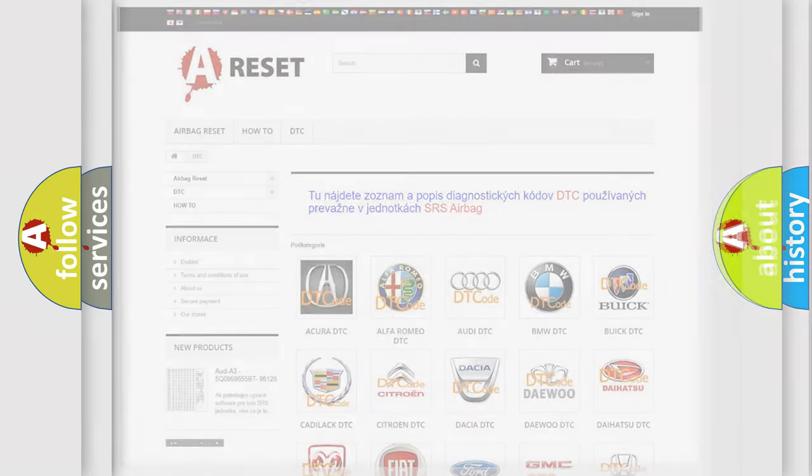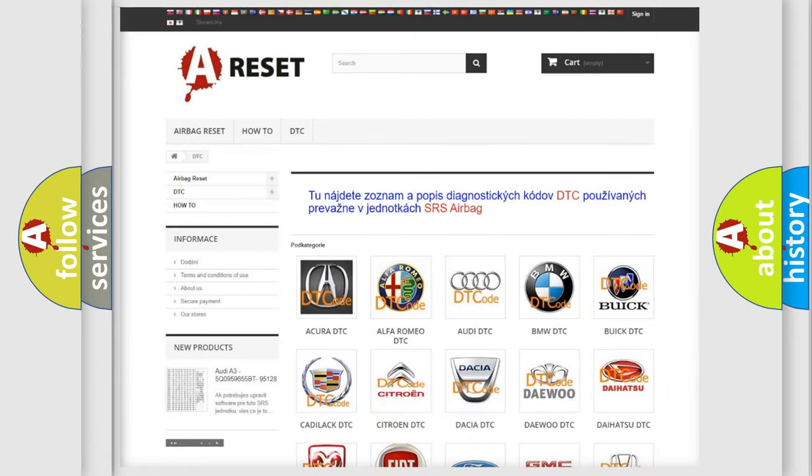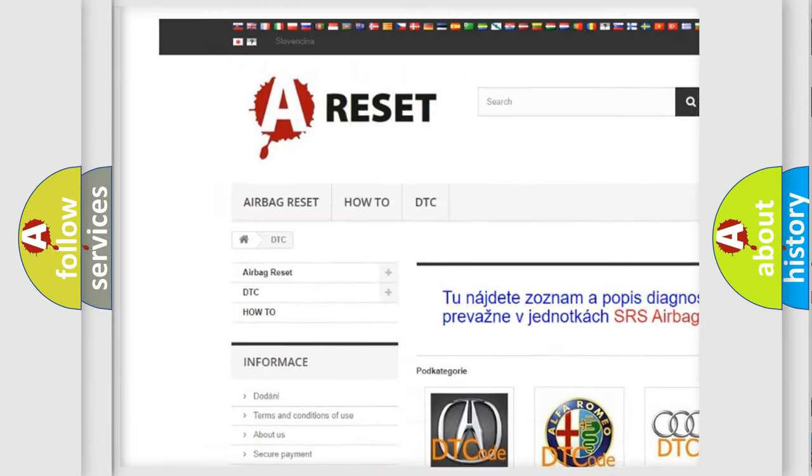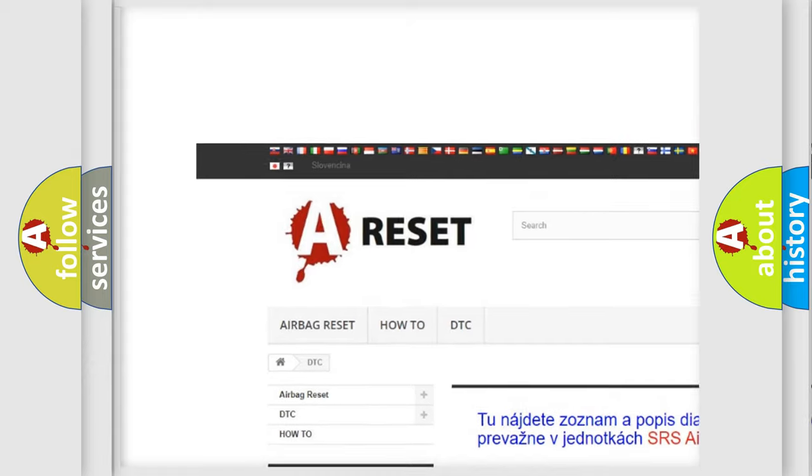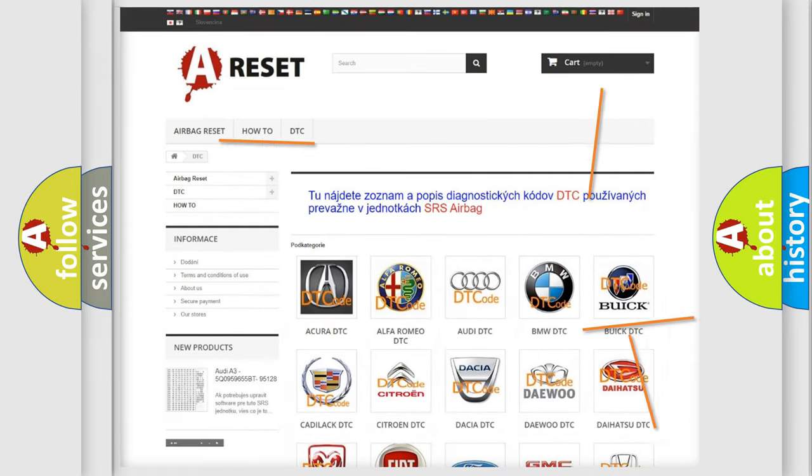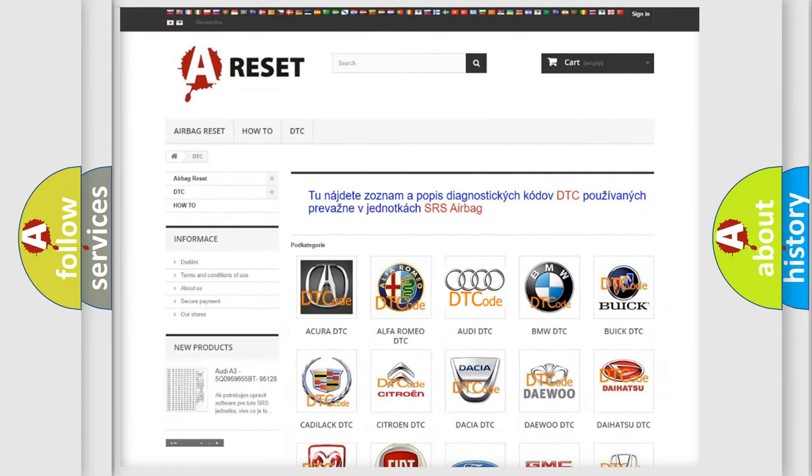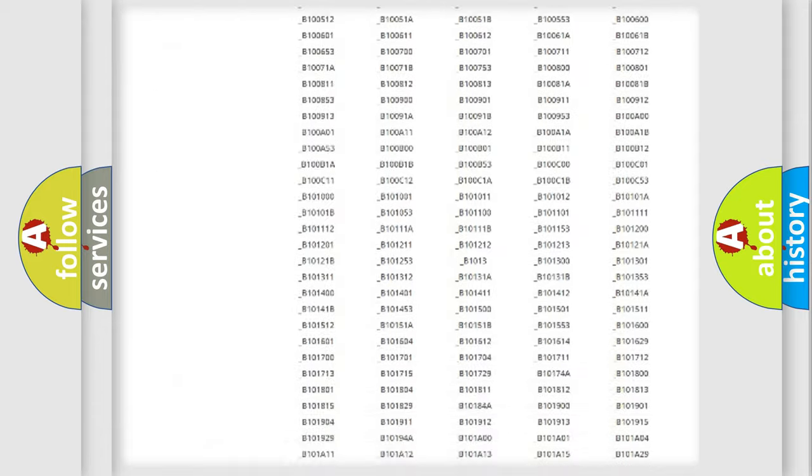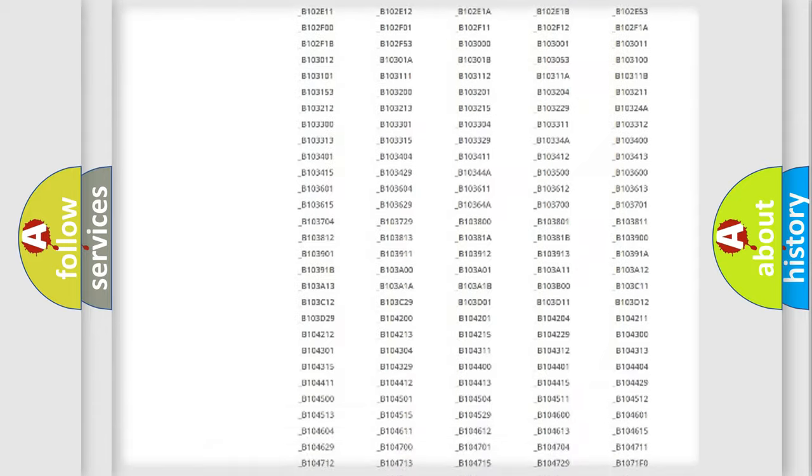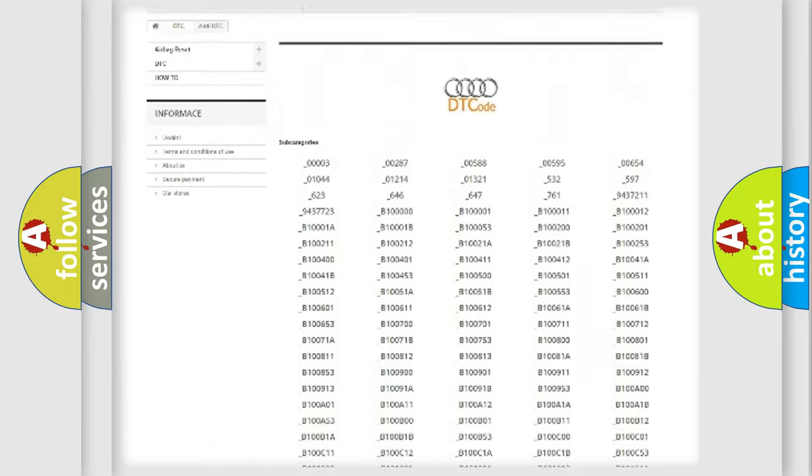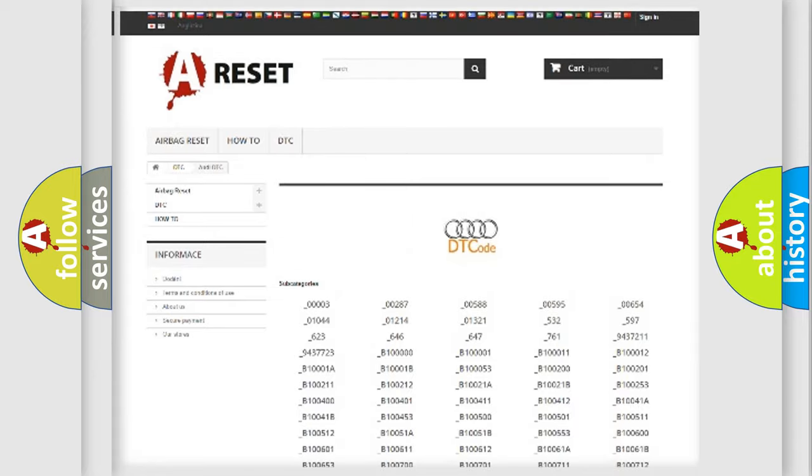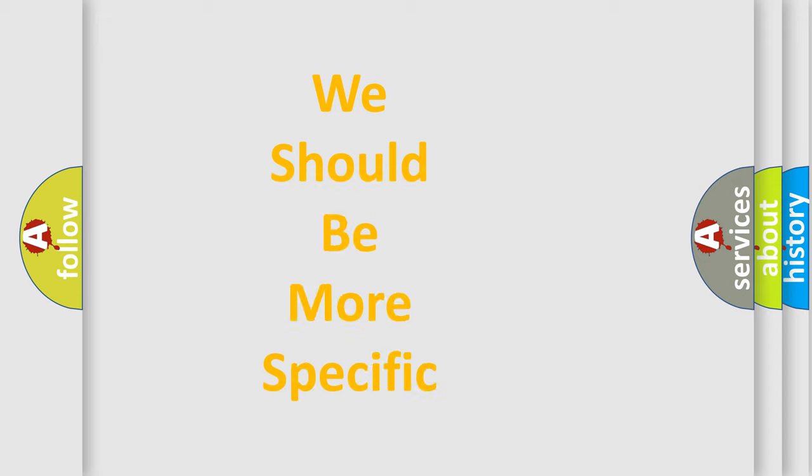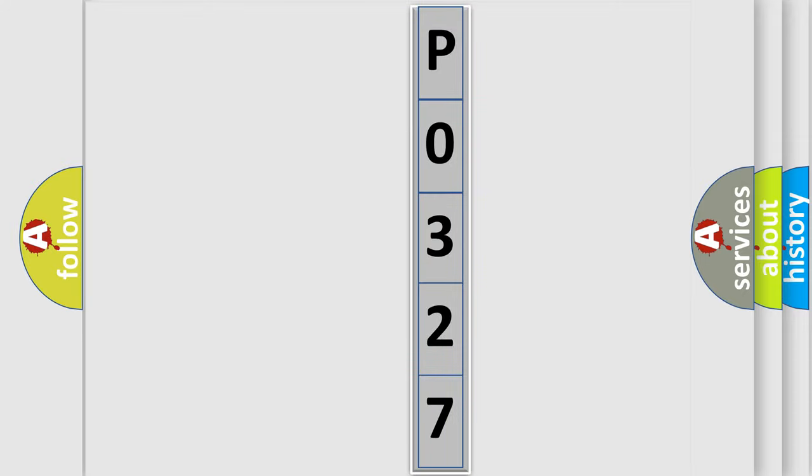Our website airbagreset.sk produces useful videos for you. You do not have to go through the OBD2 protocol anymore to know how to troubleshoot any car breakdown. You will find all the diagnostic codes that can be diagnosed in Audi vehicles, and many other useful things.